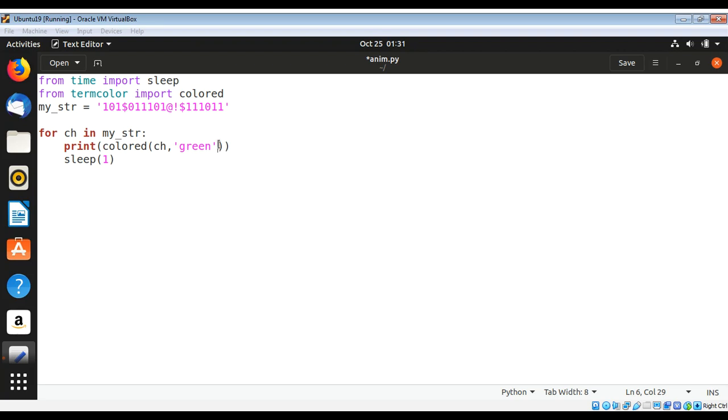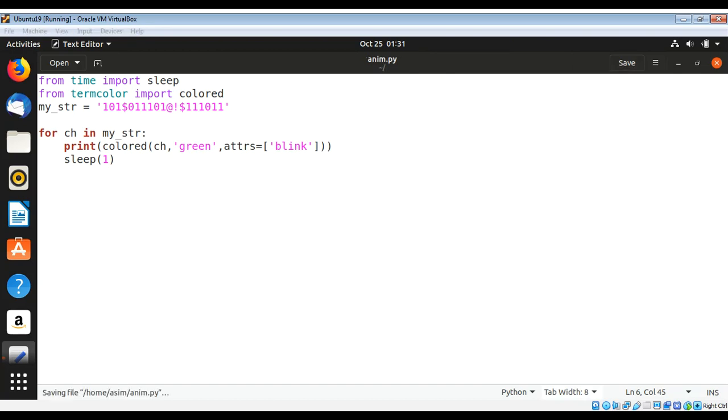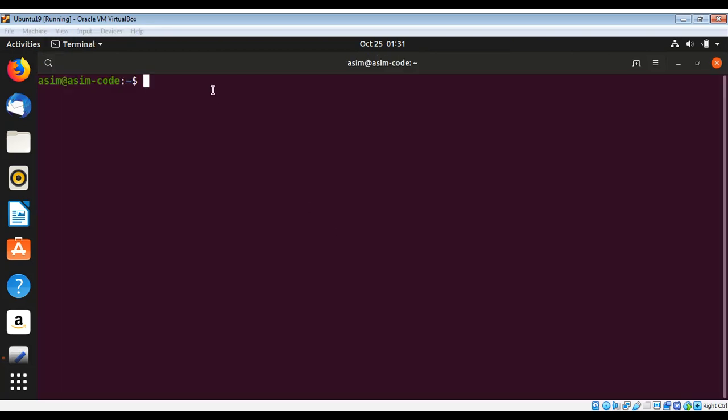We can also make character blink. For that you can add attributes equals to bold, blink, and save and run.